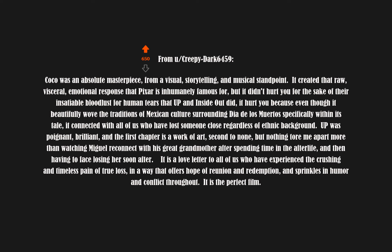Up was poignant, brilliant, and the first chapter is a work of art, second to none. But nothing tore me apart more than watching Miguel reconnect with his great-grandmother after spending time in the afterlife, and then having to face losing her soon after. It is a love letter to all of us who have experienced the crushing and timeless pain of true loss, in a way that offers hope of reunion and redemption, and sprinkles in humor and conflict throughout. It is the perfect film.